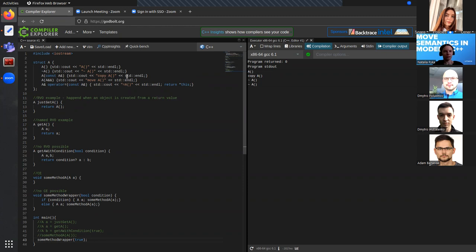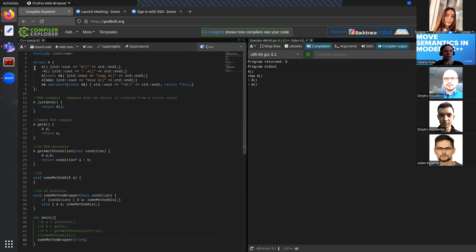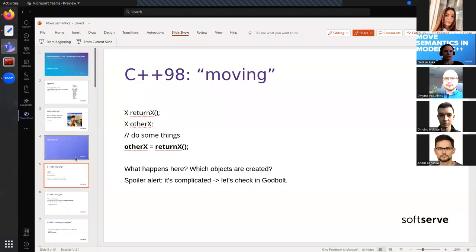One more thing: return value optimization takes place even if our constructor has some side effects, which may be a problem if a side effect is really significant and needs to be performed. Luckily in Clang we can disable return value optimization and copy elision by a compiler flag if it's really needed in our case.